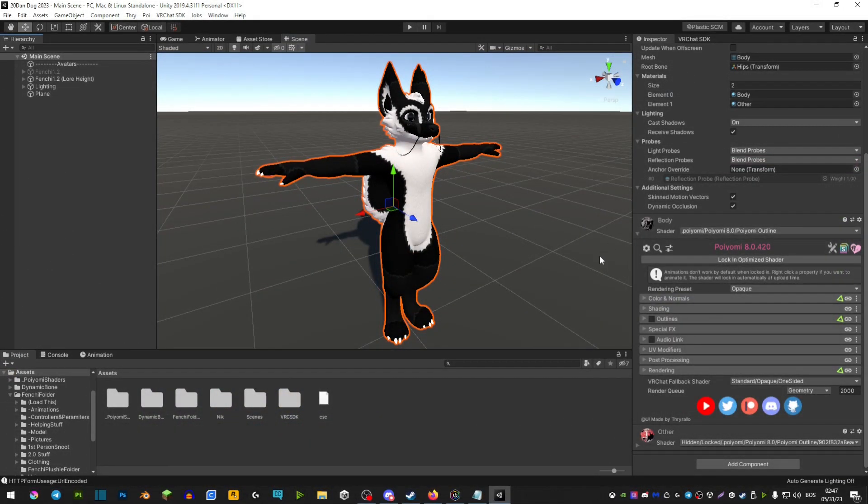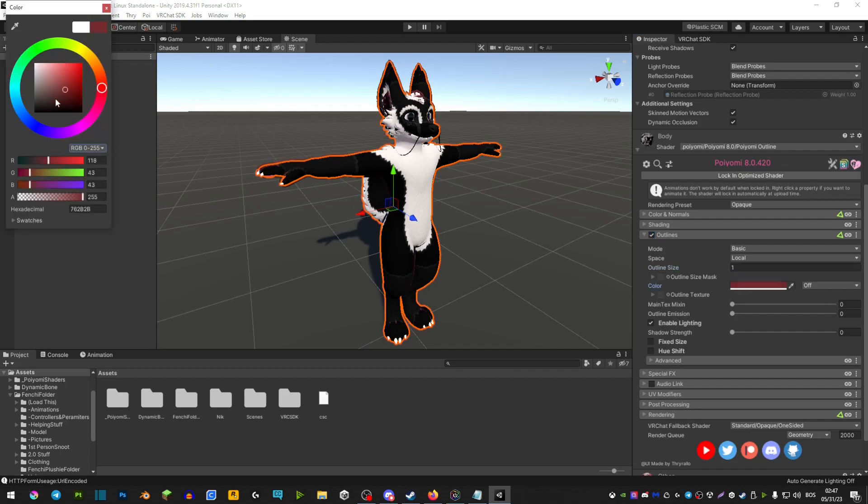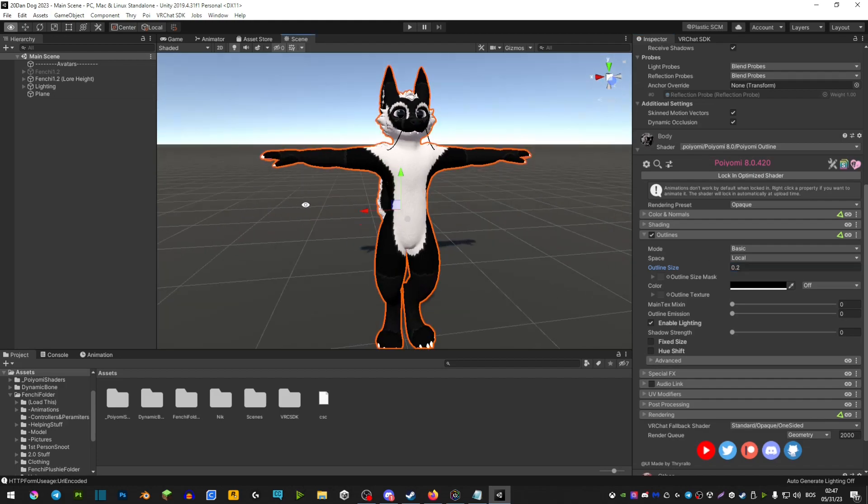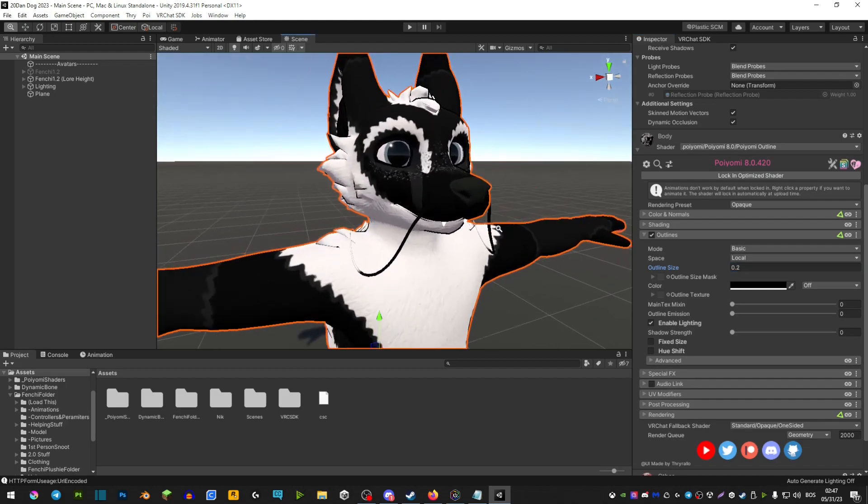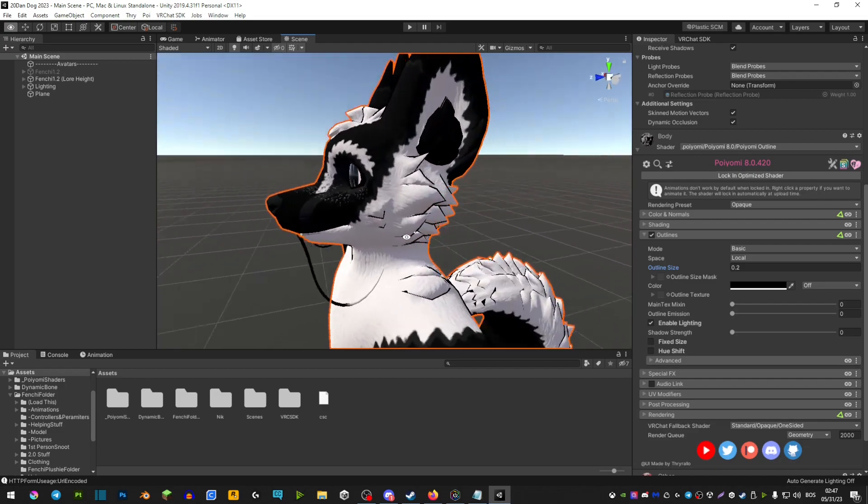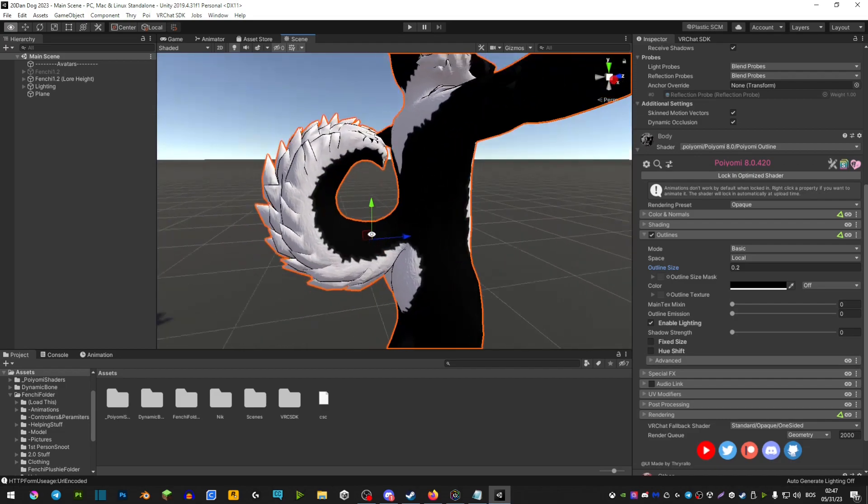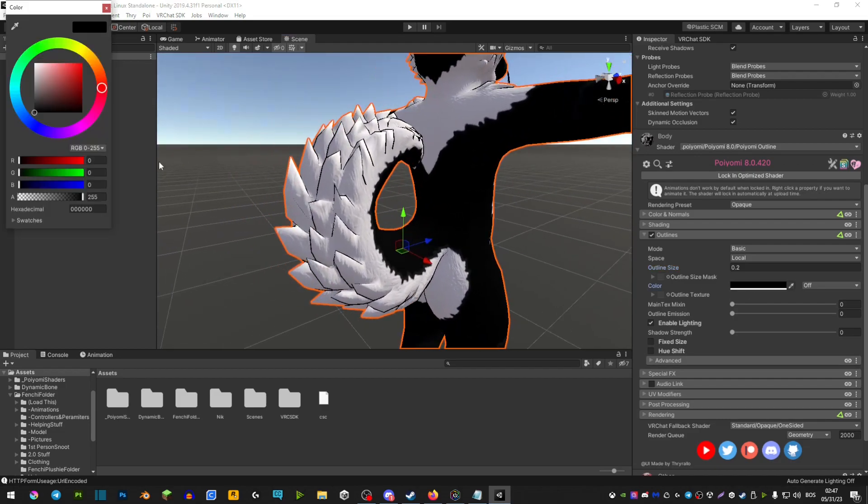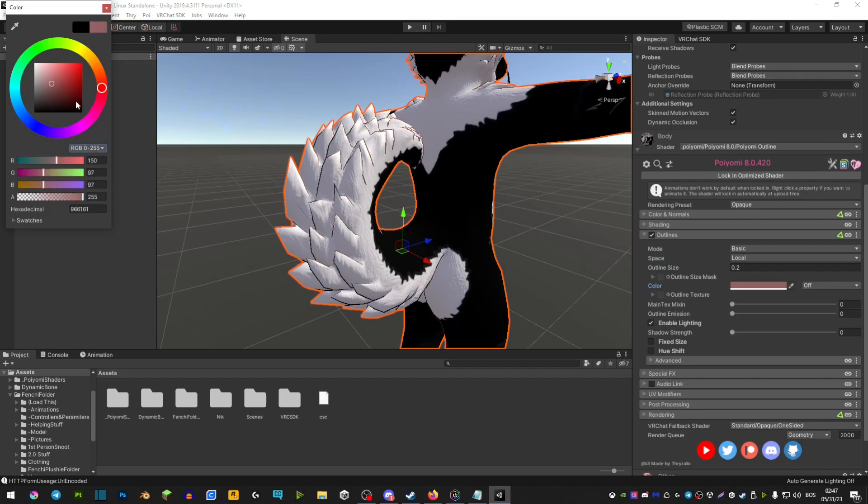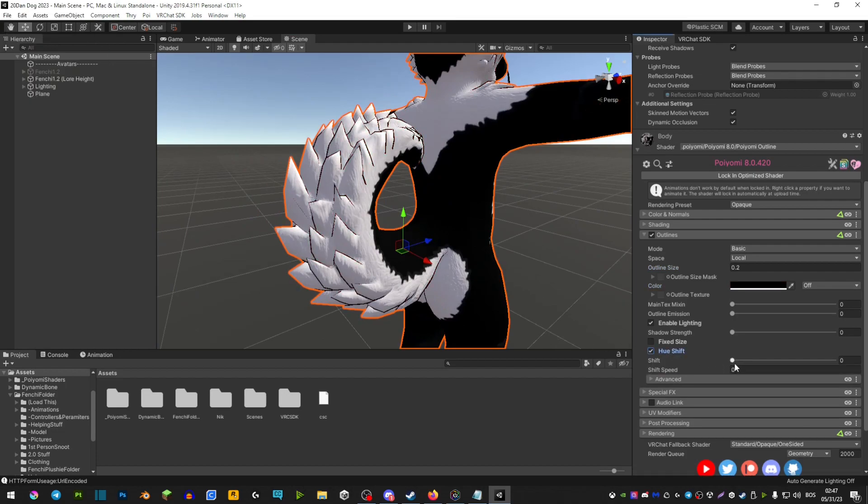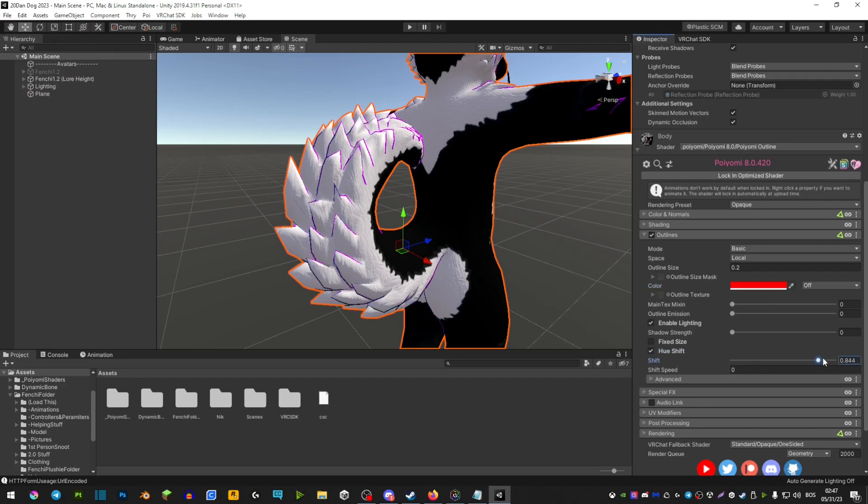The next thing you can do is use an outline. I'm pretty sure most of you use outlines, but in case you don't, it is a feature with Poyomi shaders where you're able to put a small outline on your avatar so that it appears like it's a drawing almost. There's a few different ways you can play around with this. You can change its color, and you're also able to have hue shift on it if you have a newer version of Poyomi. You can have it cycle through all these colors by setting a shift speed.